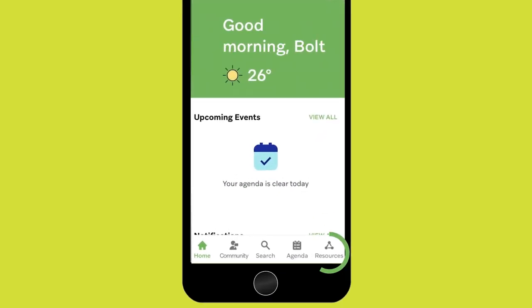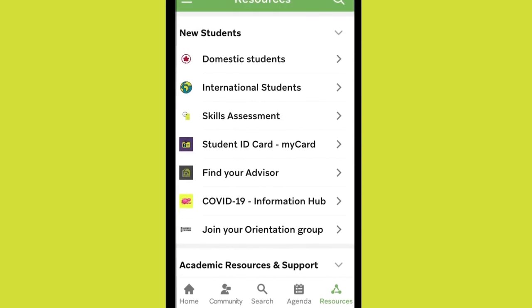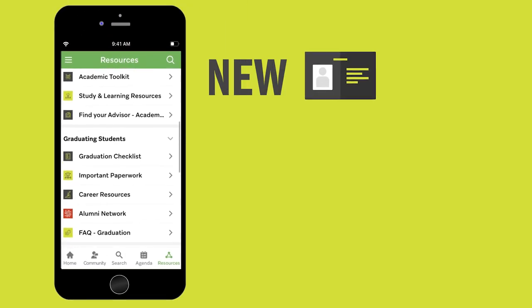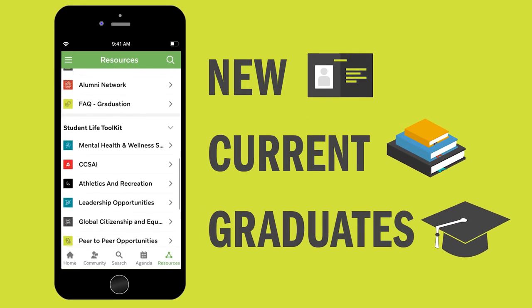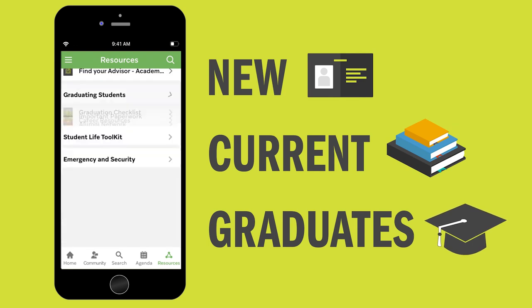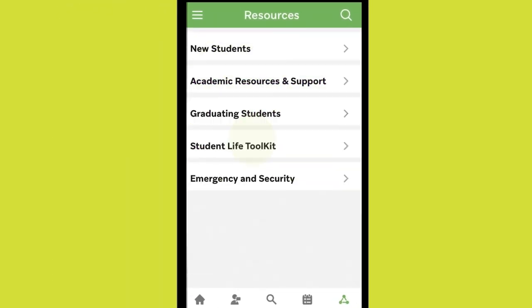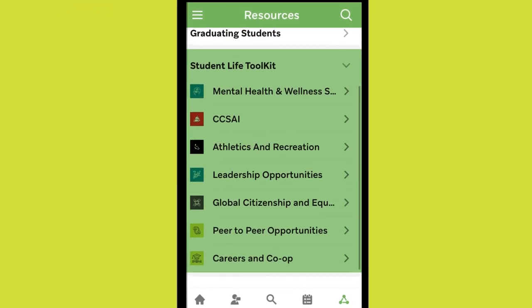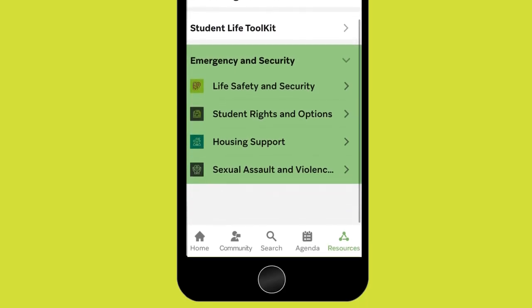There's also a resource tab with something for everyone, from new and current students to graduates. This includes academic support, a student life toolkit, and even emergency and security information.